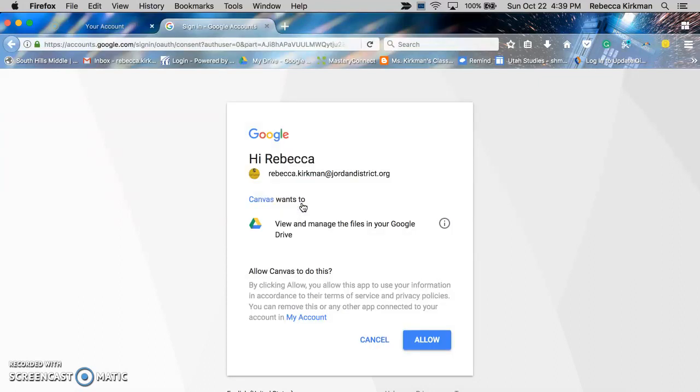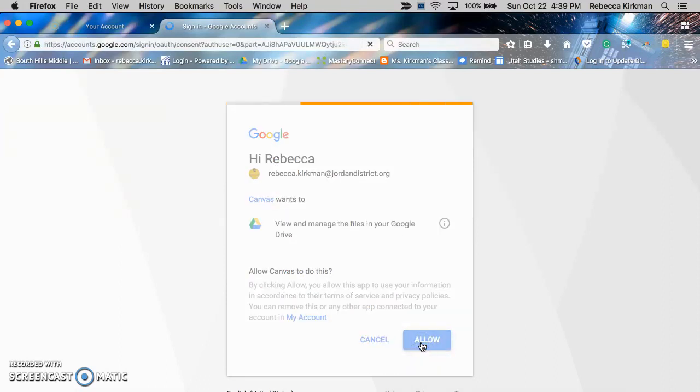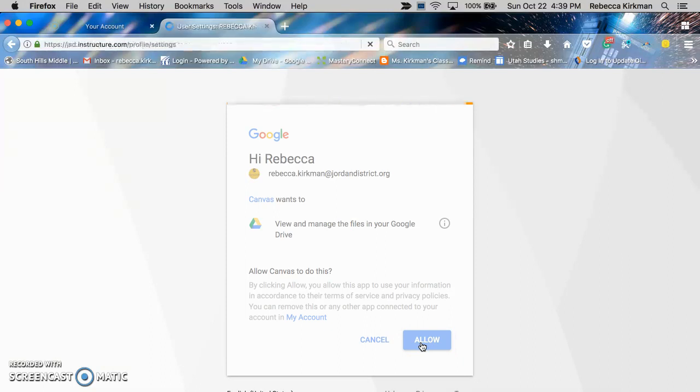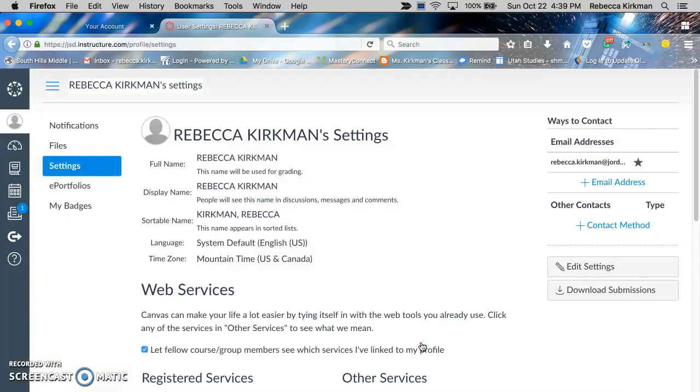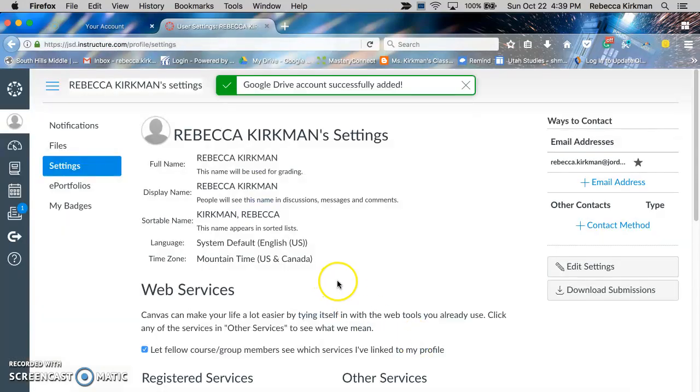You have to double click on it, and it gives you this, and we click on allow, and it will sync your Google Drive.